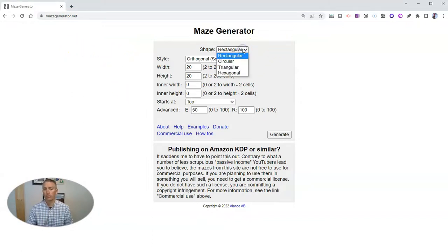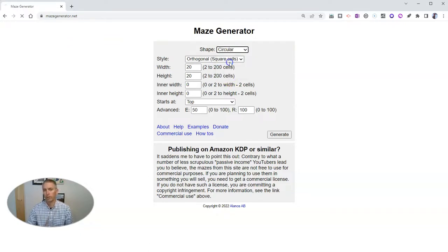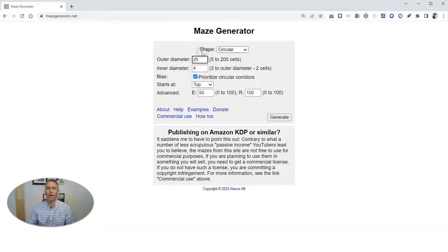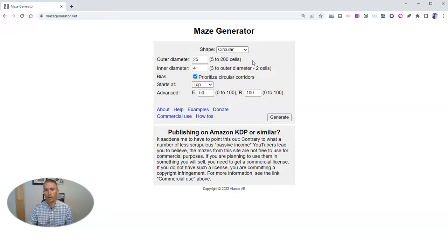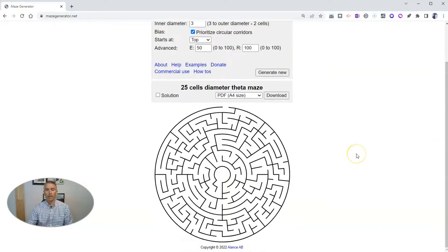Just choose the shape you want your maze to be in. Let's do a circular one. And you can then change the outer diameter or inner diameter. Let's say outer diameter. Let's make it 25 cells instead of the default there. And now let's go ahead and generate it. And there it is.